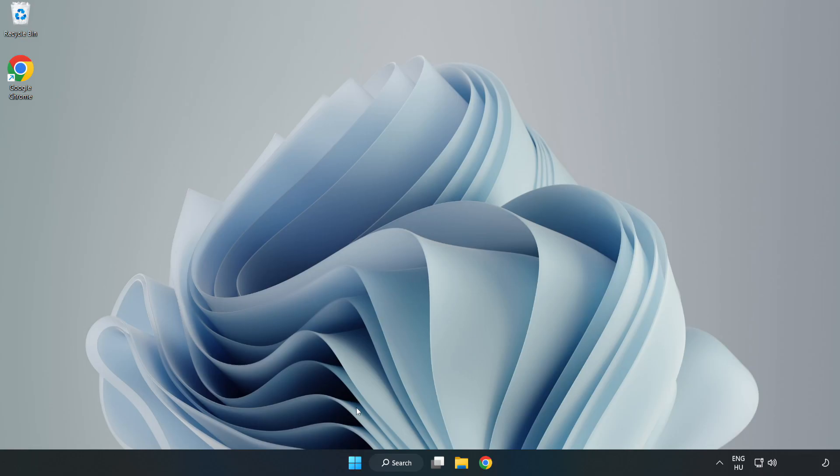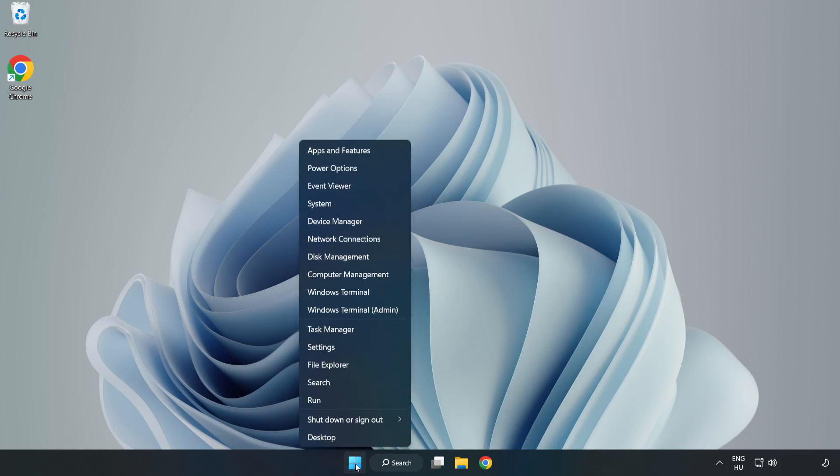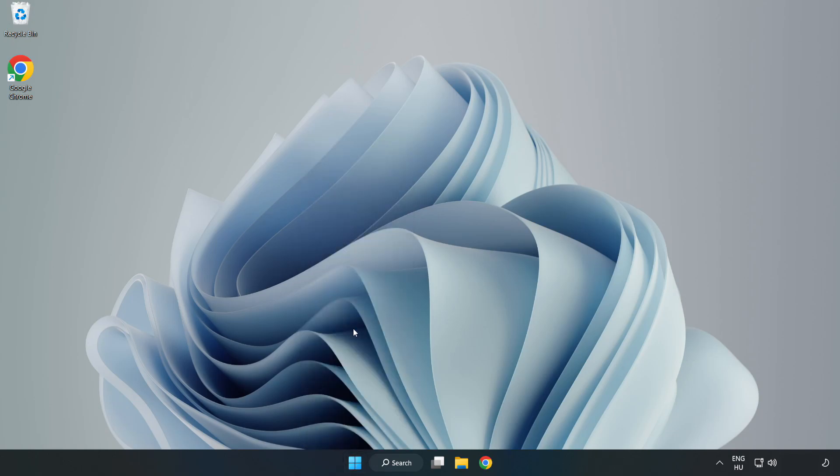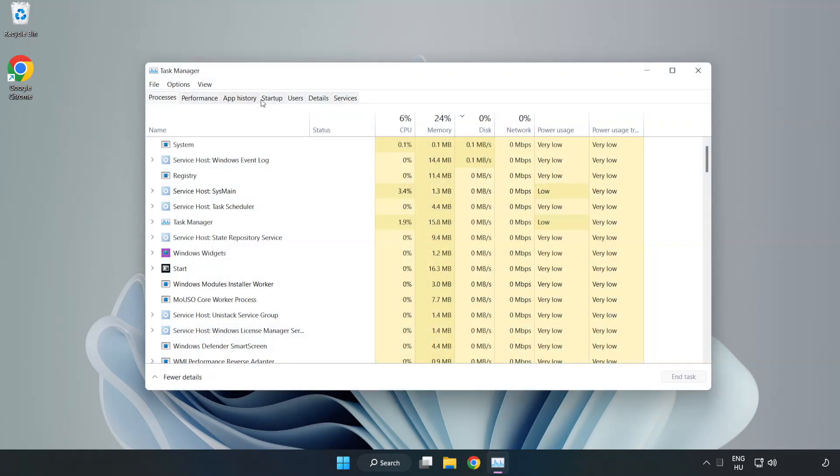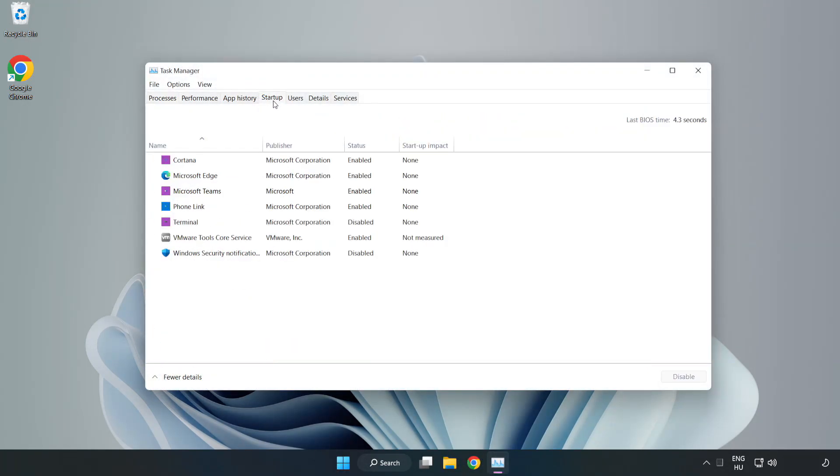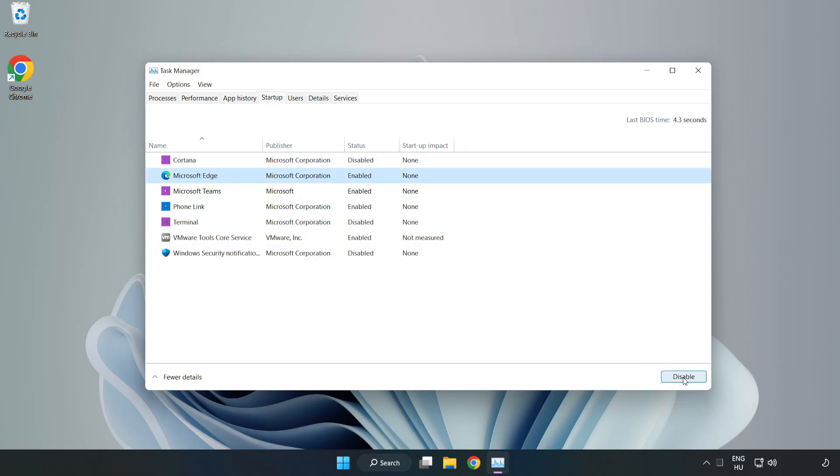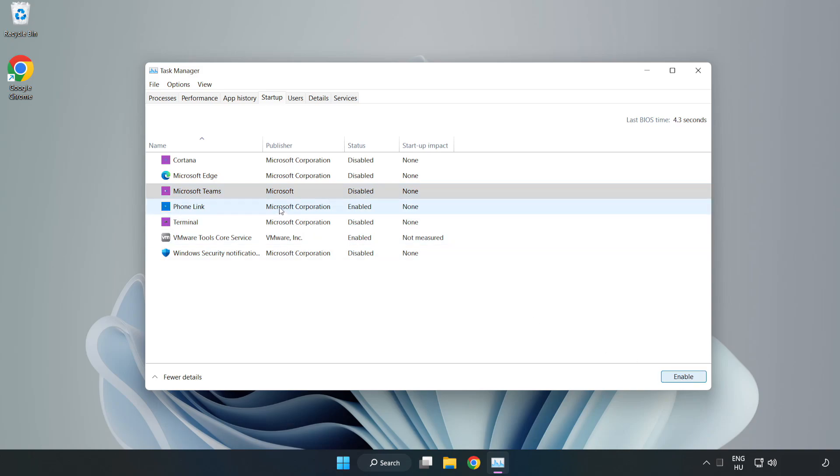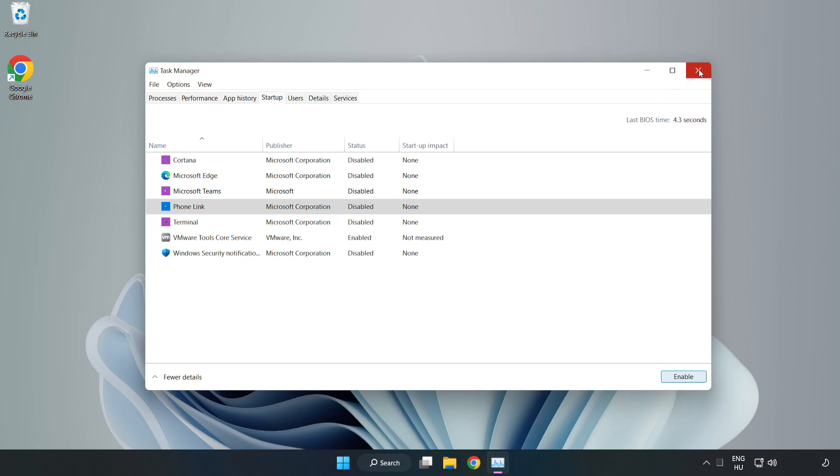Right click Start Menu. Open Task Manager. Click Startup and disable not used applications. Close window.